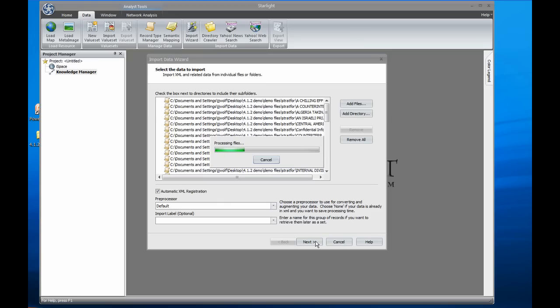What Starlight is doing is looking for names, places, organizations, emails, phone numbers, web addresses, and other easily extracted information in each document. When these terms appear in the same sentence, Starlight also preserves that relationship for analysis.